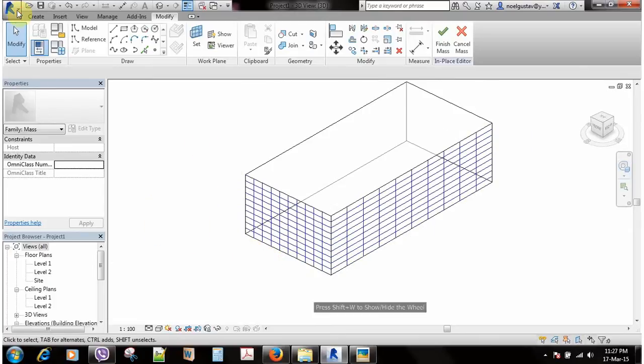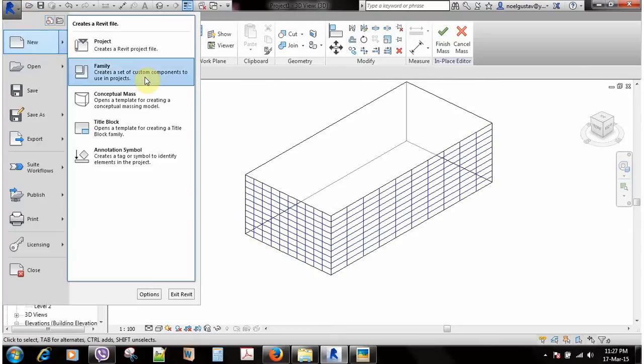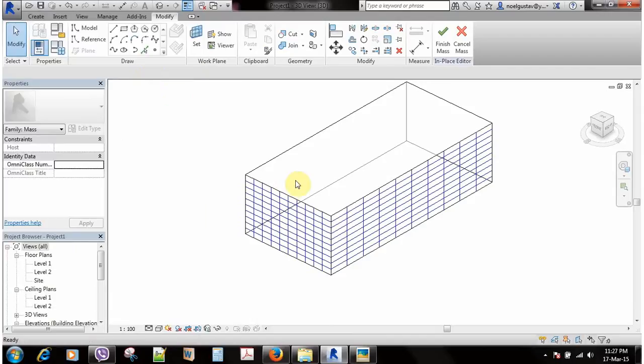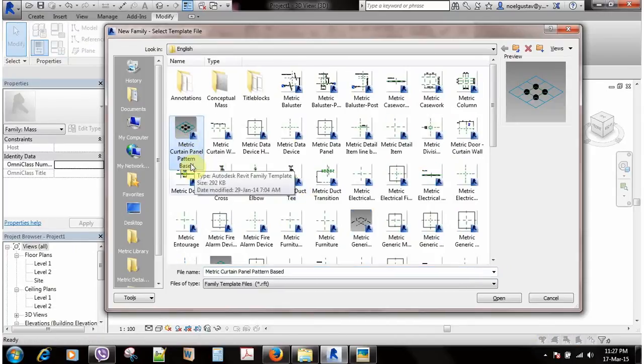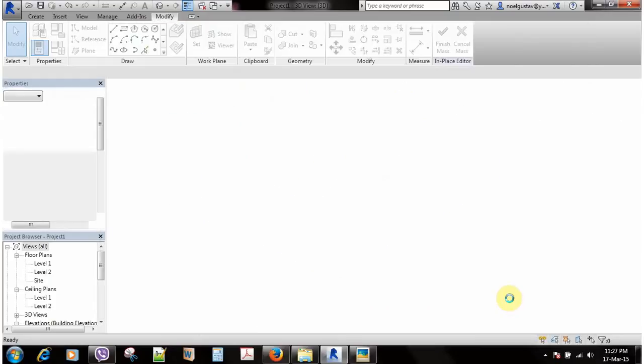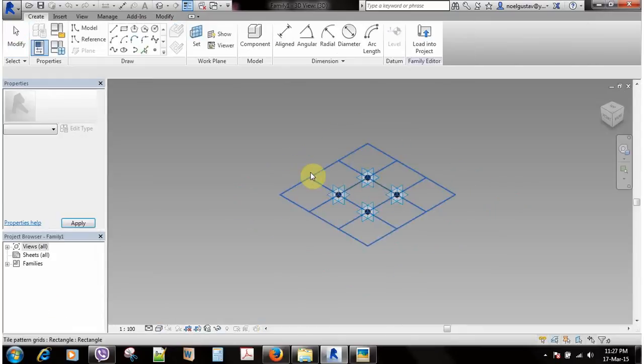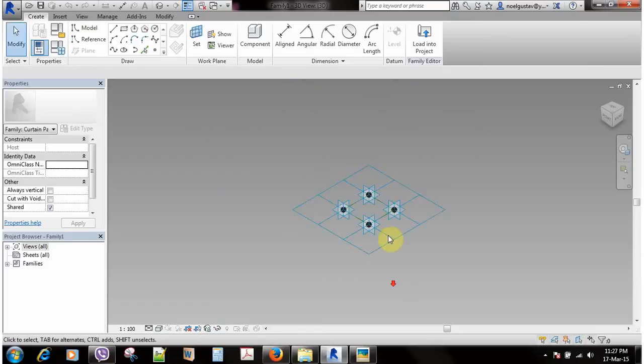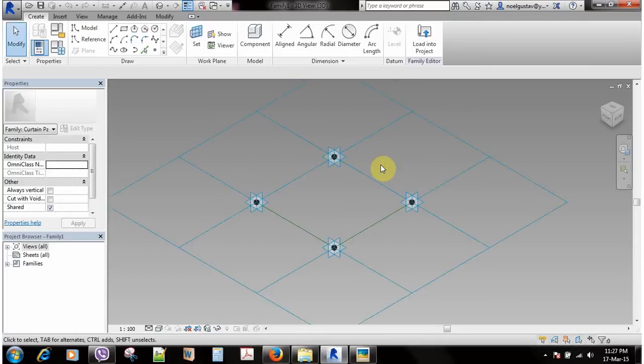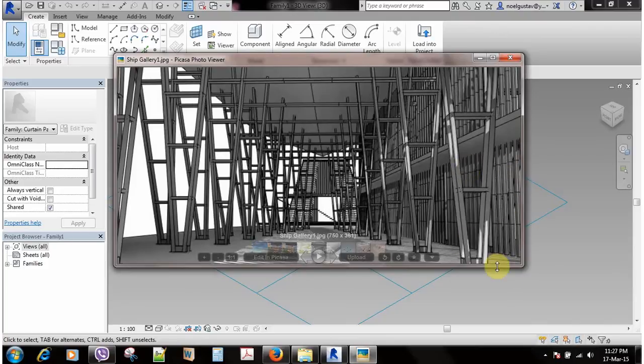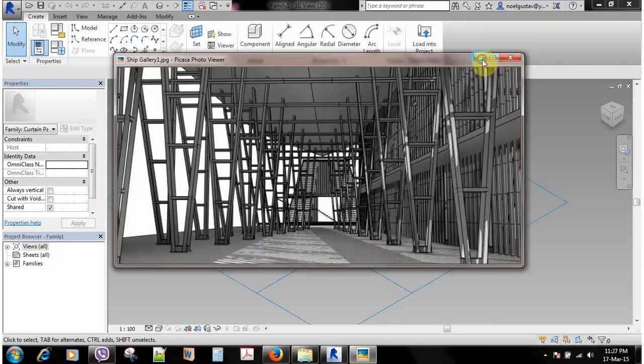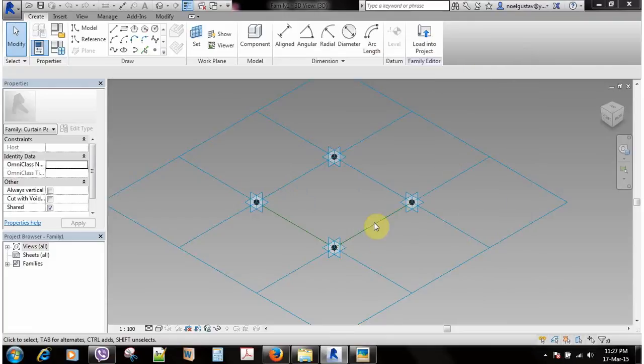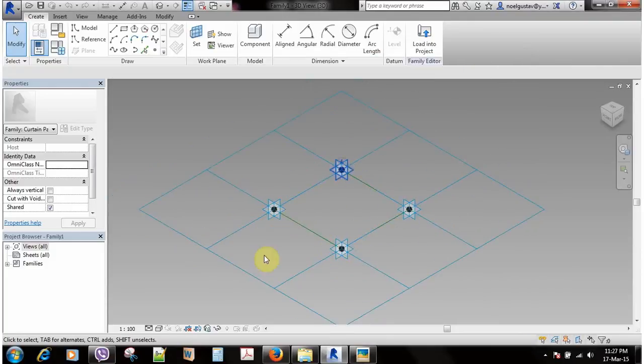After this I'm going to go to Revit, New, and create new family. I'm going to select metric curtain panel pattern based. Some people are using imperial units, it's okay no problem. The idea is since I want to create something like this, just one plane running cylinders, I'm only going to create cylinders which will only run through one plane.